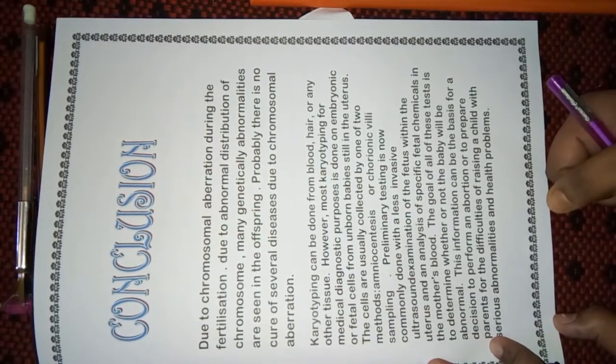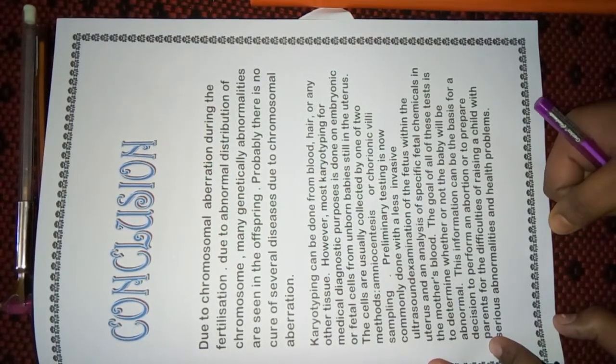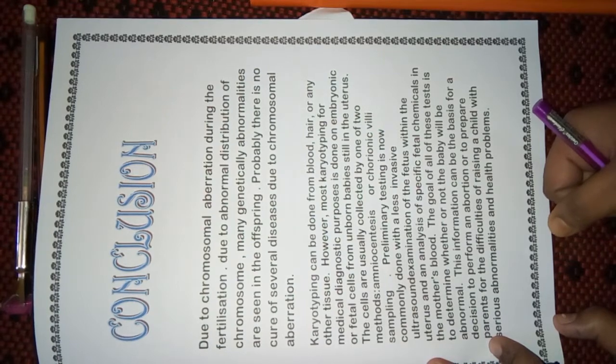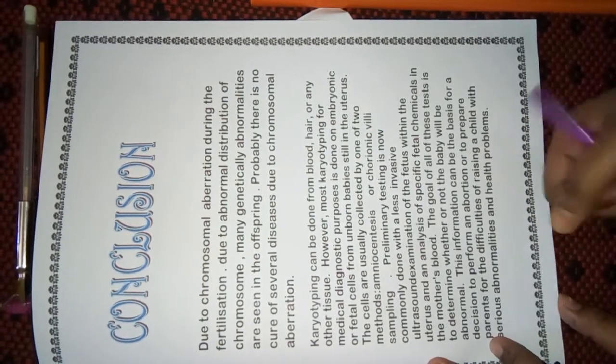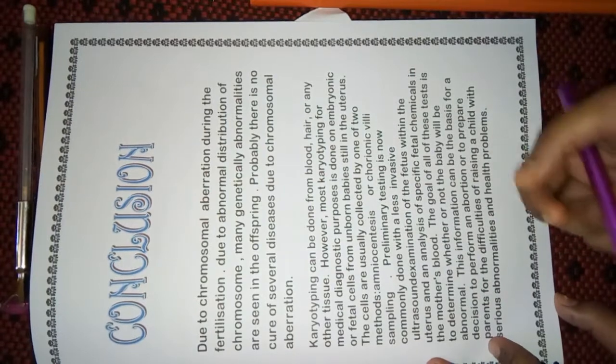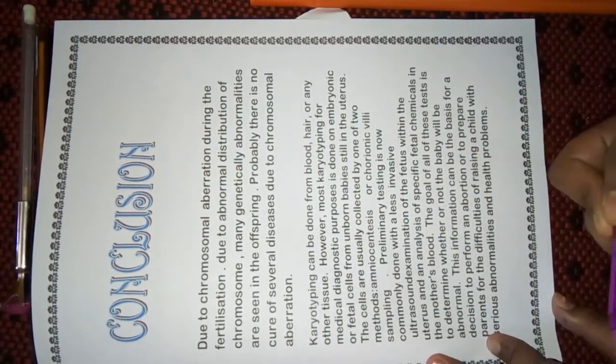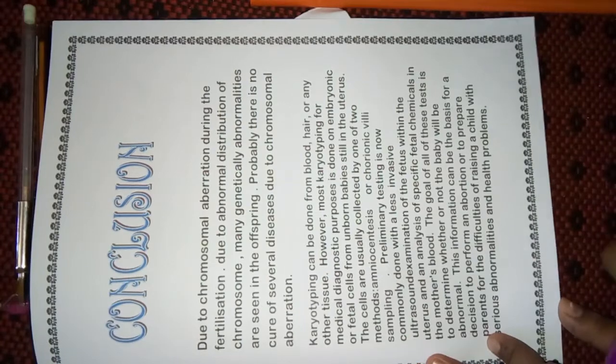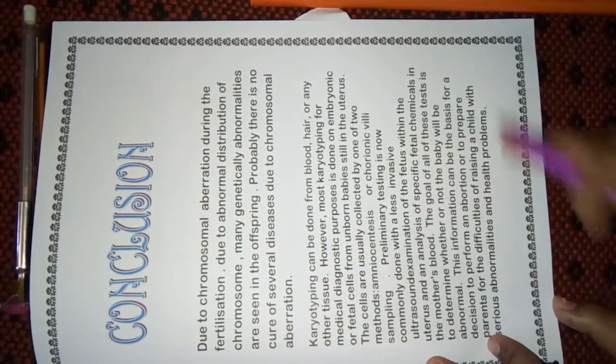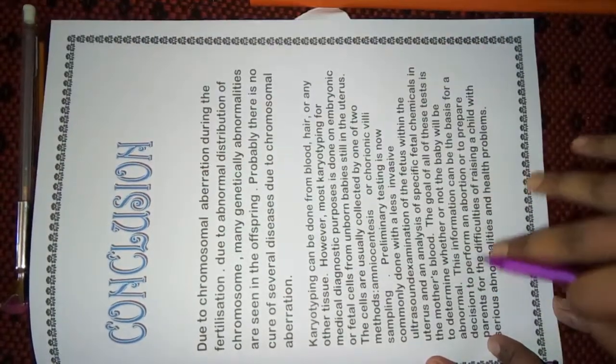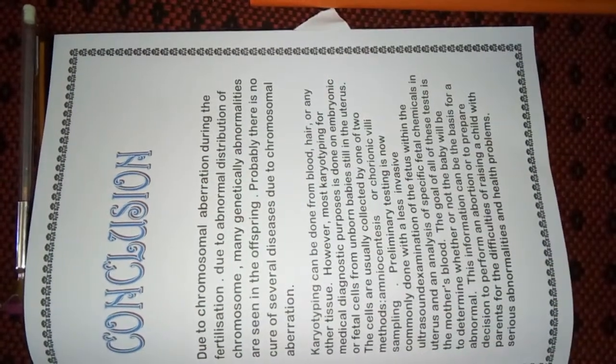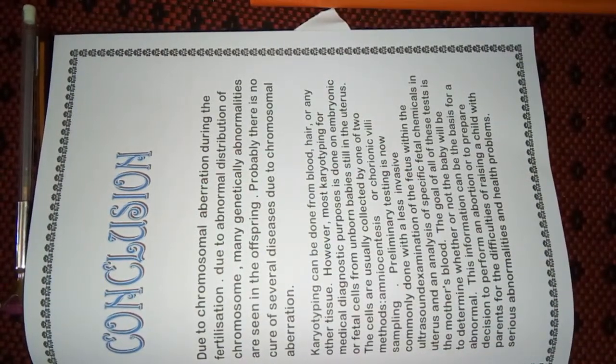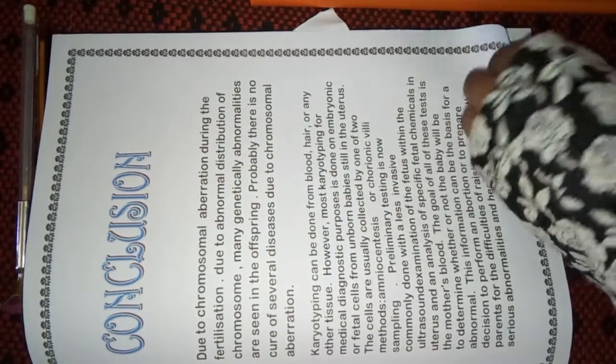I had written, due to chromosomal aberration during fertilization, due to abnormal disturbance of chromosomes, many genetic abnormalities are seen in offspring. So, here I had written all those which I had concluded that during fertilization, chromosomes are not divided, are not entered in the egg, or there are many defects due to which chromosomal defective diseases are caused.